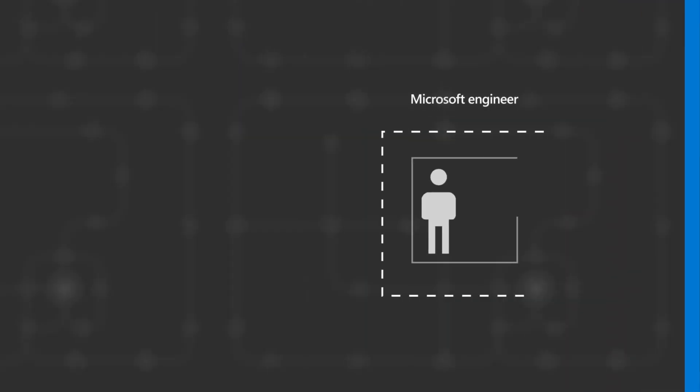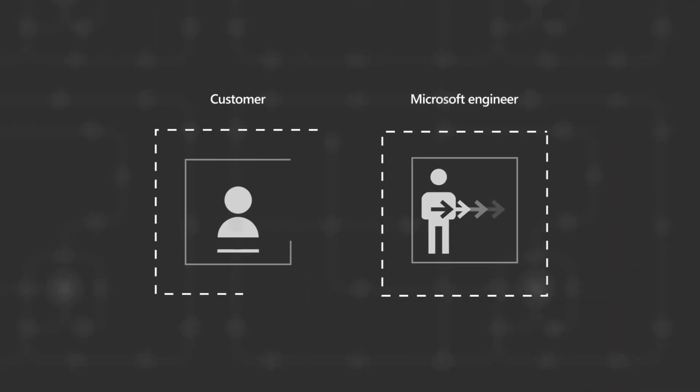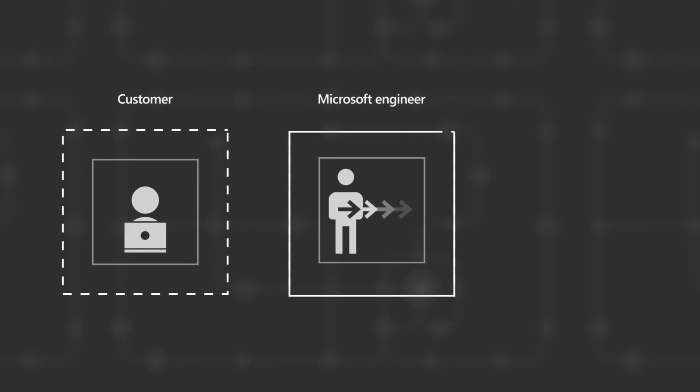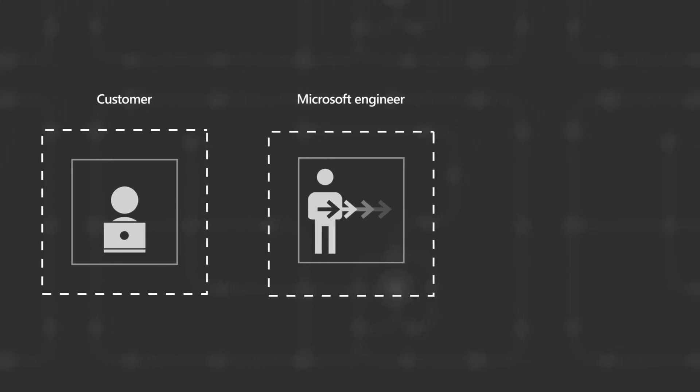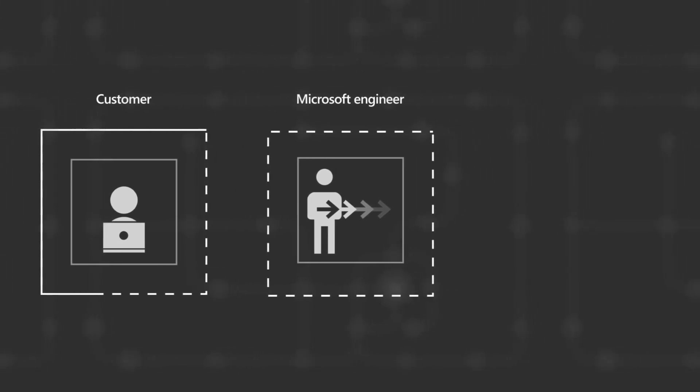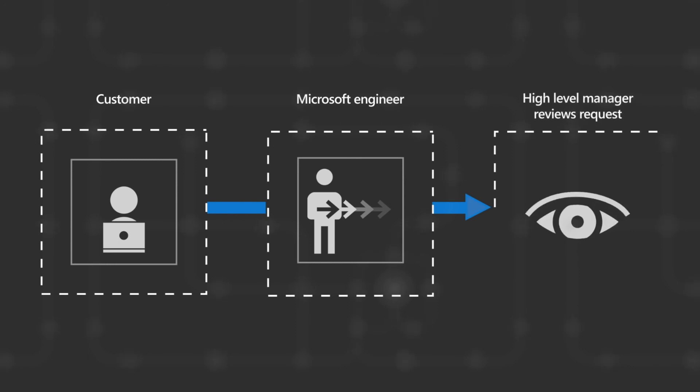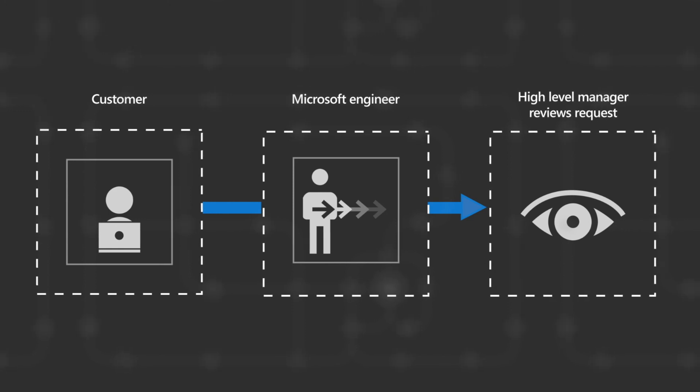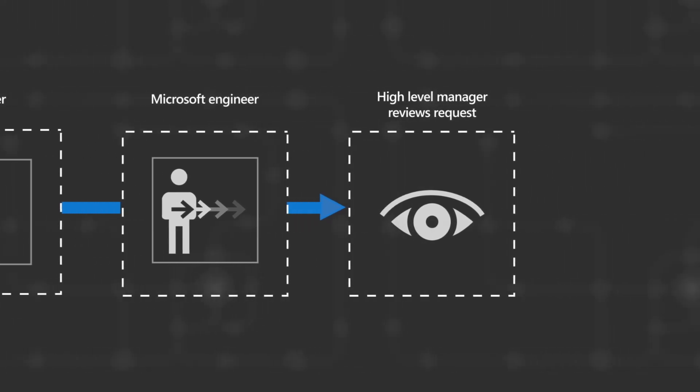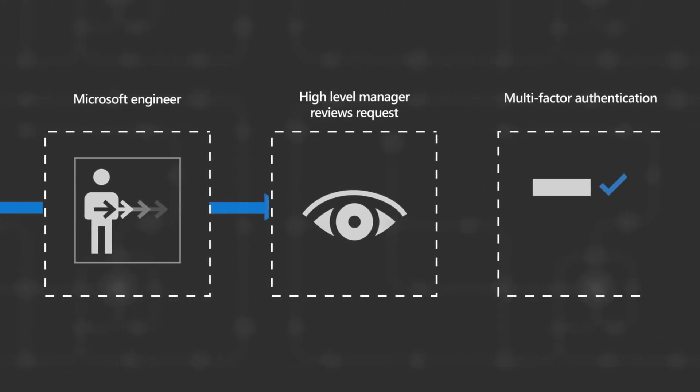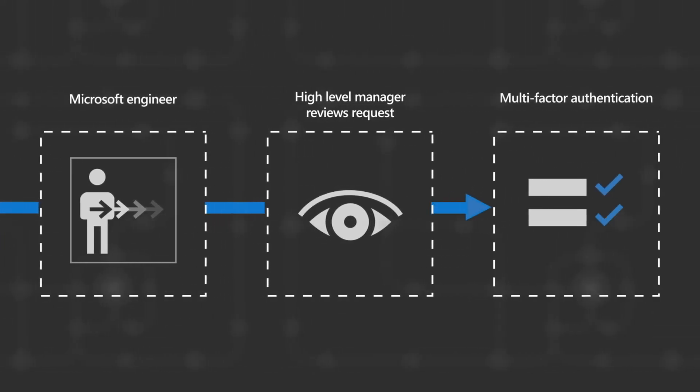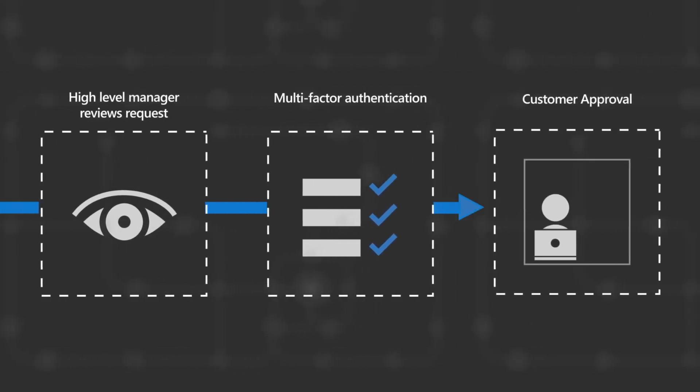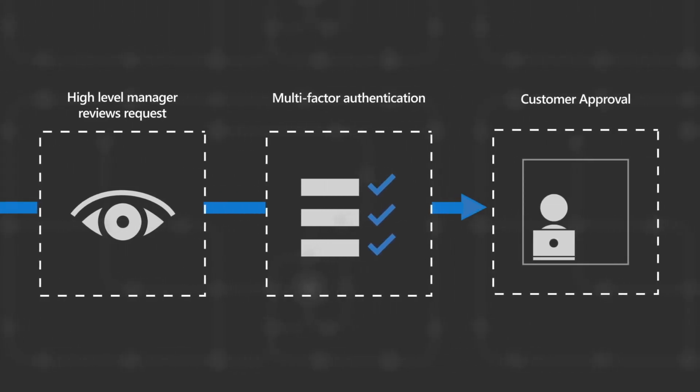If an engineer is working with a customer to troubleshoot an issue, it needs access to customer data. The first step is to ask the customer to open a ticket with Microsoft. These requests are sent to a high-level manager at Microsoft who examines it carefully, deciding to approve or deny the request using multi-factor authentication. Upon approval, the request is sent to the customer's designated Lockbox approver for review and final approval.